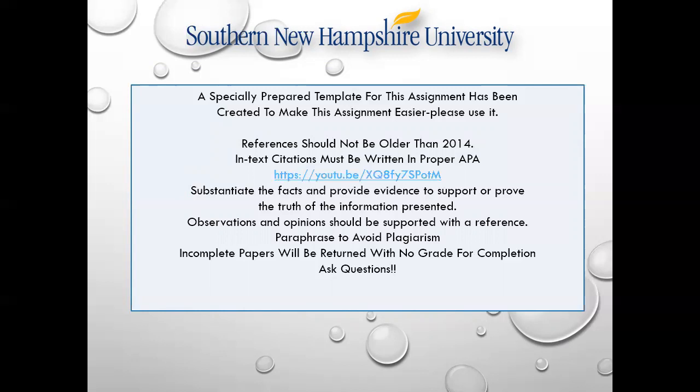Incomplete papers will be returned with no grade for completion. If you turn in an incomplete paper on the Sunday that papers are due and tell me it's incomplete, I'll give you an extra couple of days. You cannot pass this class if you haven't done these milestones. Your final paper is worth 350 points, and this class is not just predicated on points — you have to complete a full final paper in order to pass.